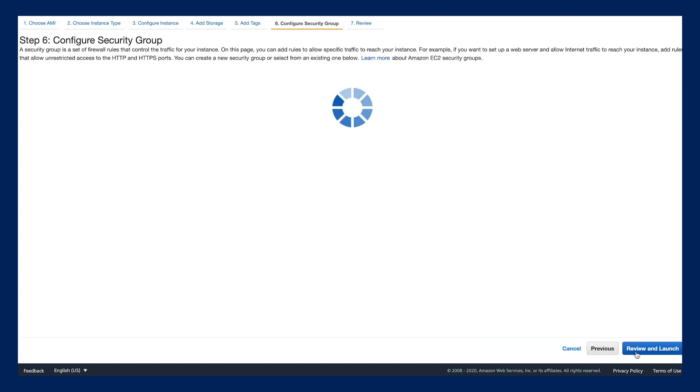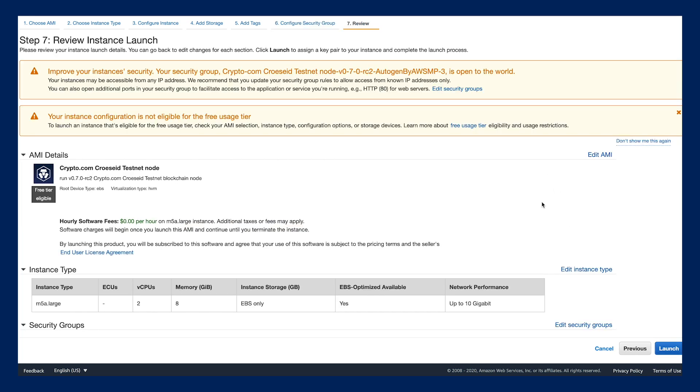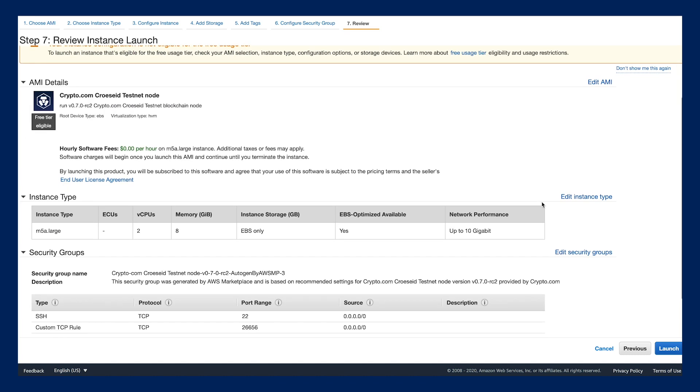For the connection part, make sure you've opened port 22 for SSH connection and port 26656 for the Tendermint P2P connection. Now we're ready to launch.